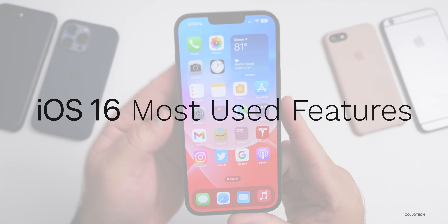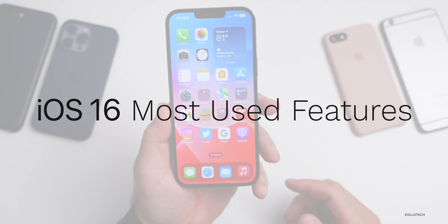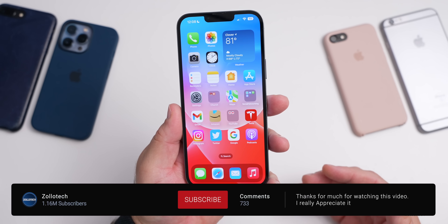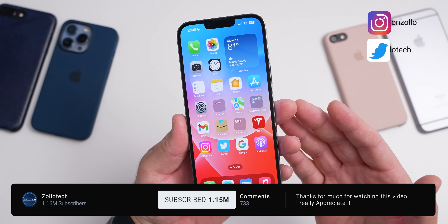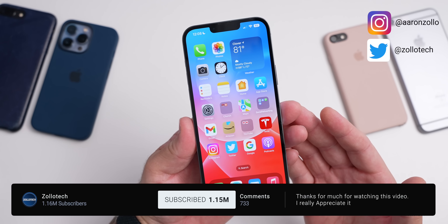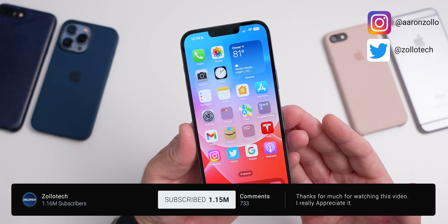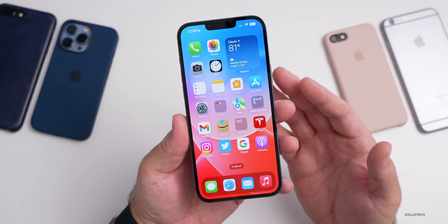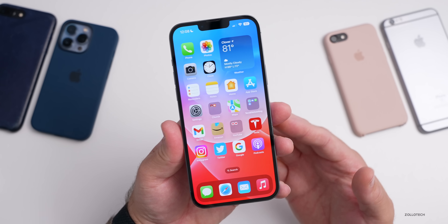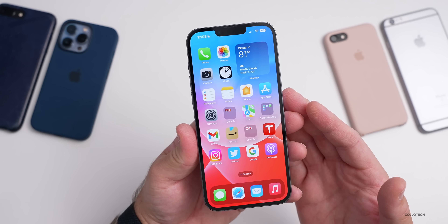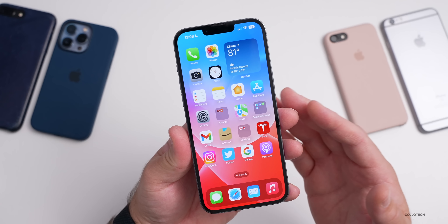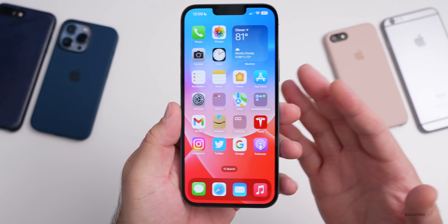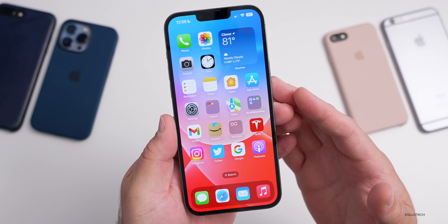Hi everyone, Aaron here for Zollotech. iOS 16 has been out to developers and public beta testers for a few months, and many of us that have been using it full-time since iOS 16 beta 1 have had a chance to figure out what features we're going to use the most. While there are hundreds of features and changes, I thought I'd go over the most used features, since many people won't really use all of the little features here and there.